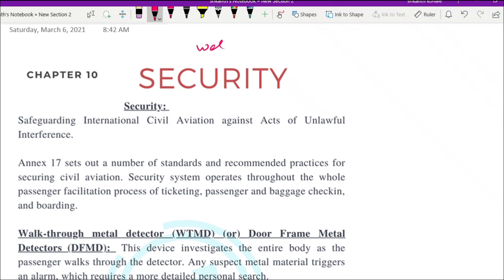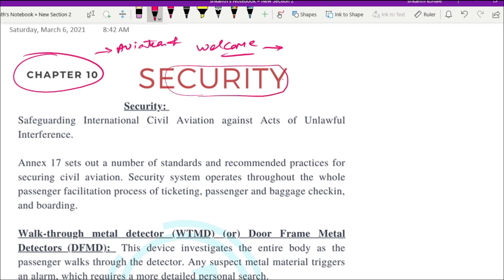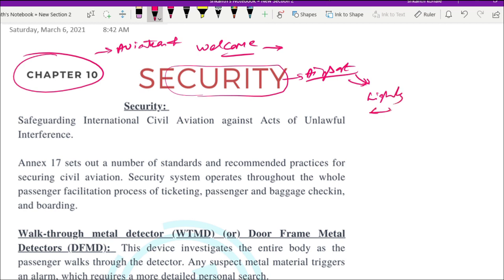Hello friends, welcome to today's video. Today we'll be discussing Chapter 10 of the book 'Aviation and Business Management', which is available for free to students — the link is in the description and comment section. Chapter 10 discusses airport security. We all know that airports are highly secured, so we'll look at all the precautionary measures they are taking.